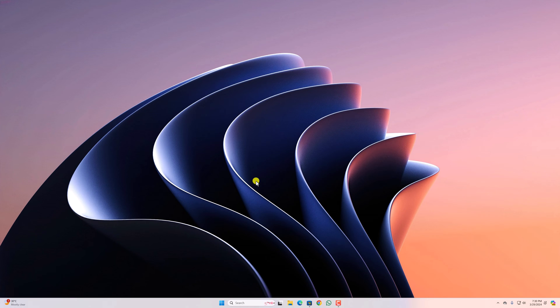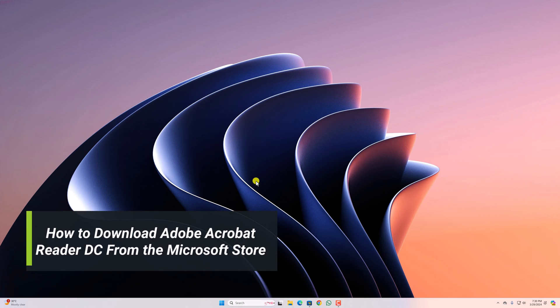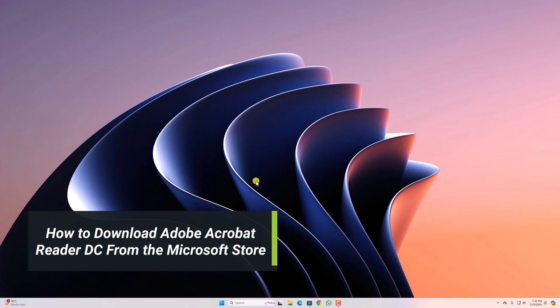Hello everyone. I'm back with another video. In this video, we will discuss how to download Adobe Acrobat Reader DC from the Microsoft Store.